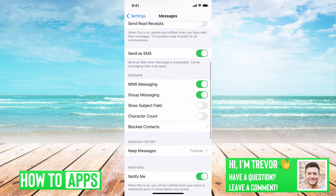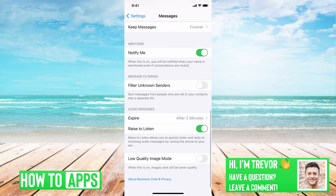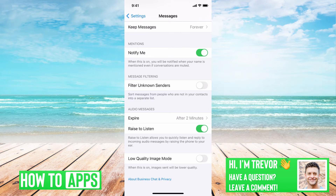Another thing you'll want to do is go to the bottom here. Under Message Filtering, there's Filter Unknown Senders — you'll want to make sure you toggle that off if this person isn't in your contact book. This will basically filter out any text messages that your iPhone thinks might be spam if they're from an unknown sender. So toggle that off.